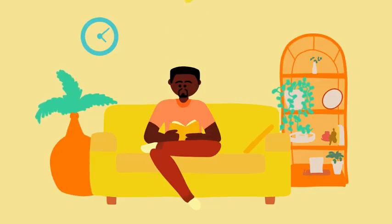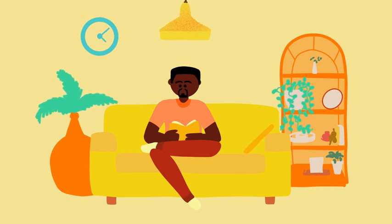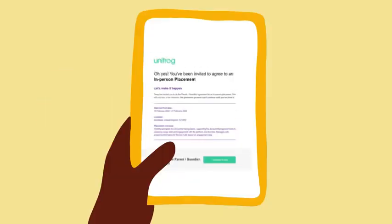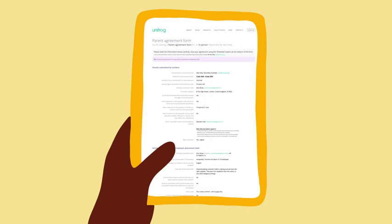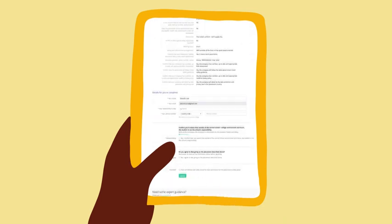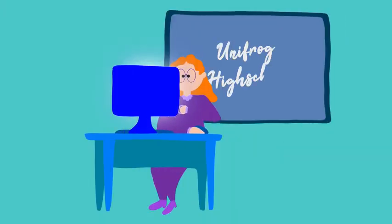Next, for an in-person placement, the student's parent or guardian gives their agreement for it to go ahead. And then, the placement coordinator gives their permission.